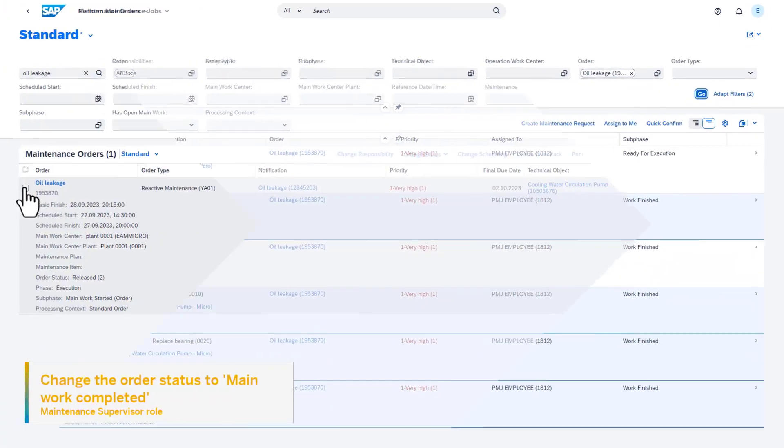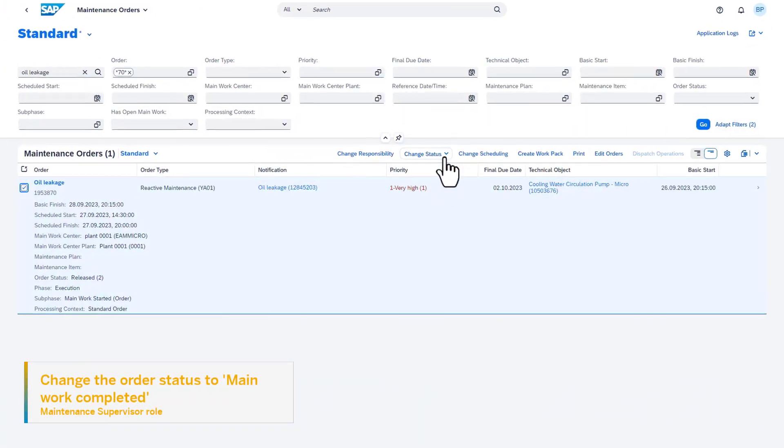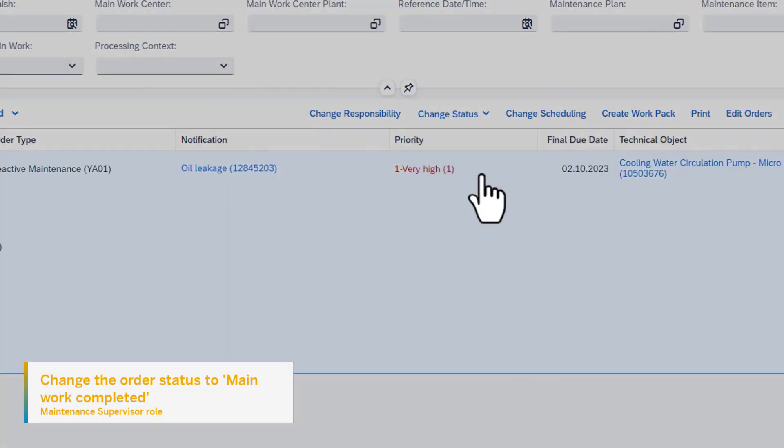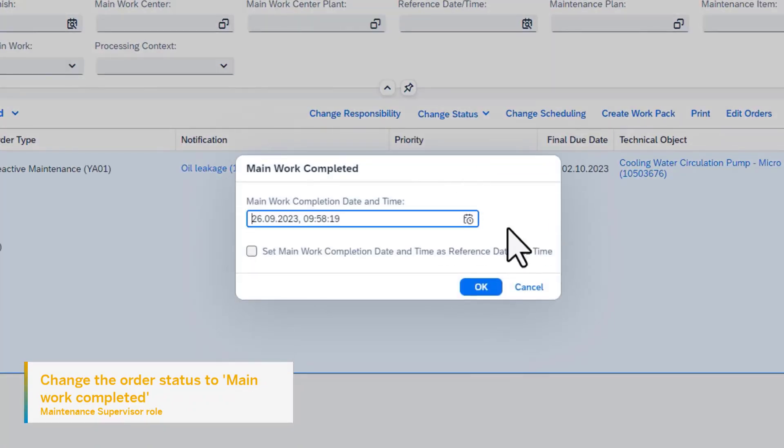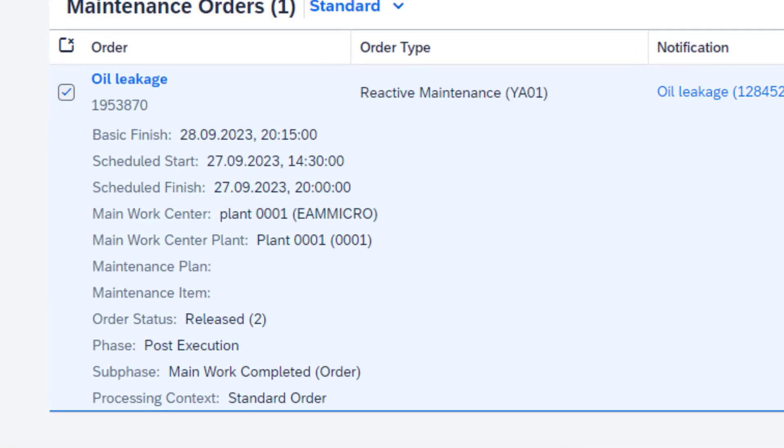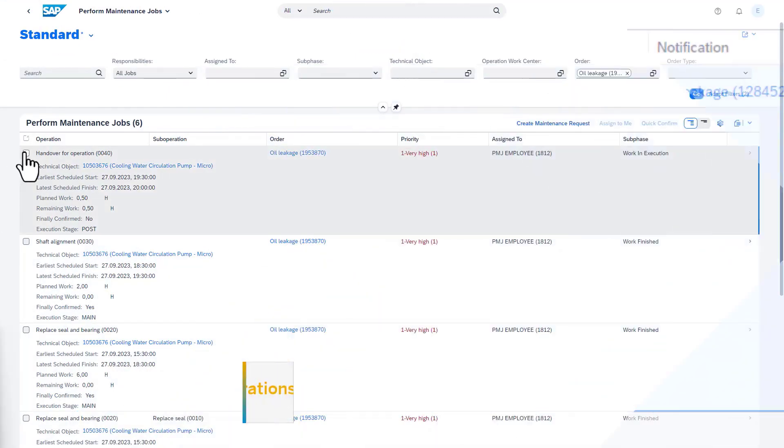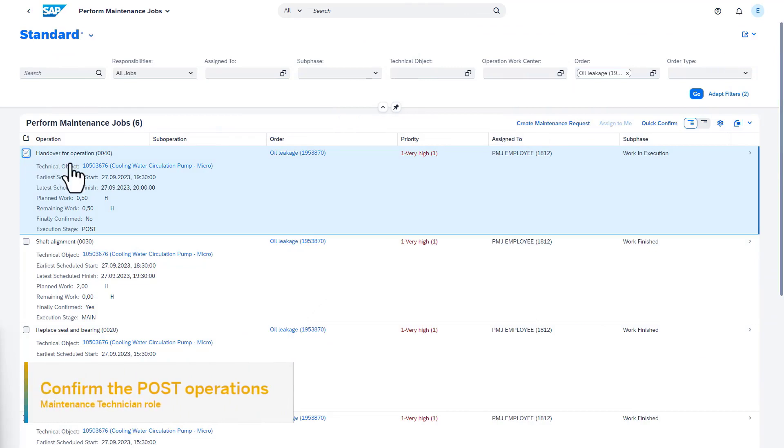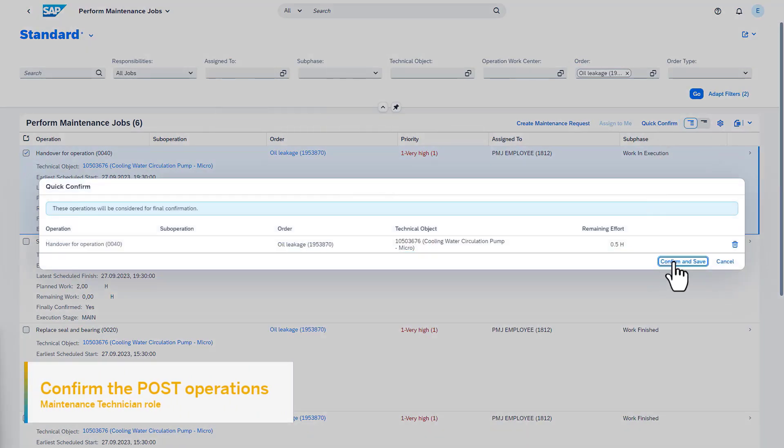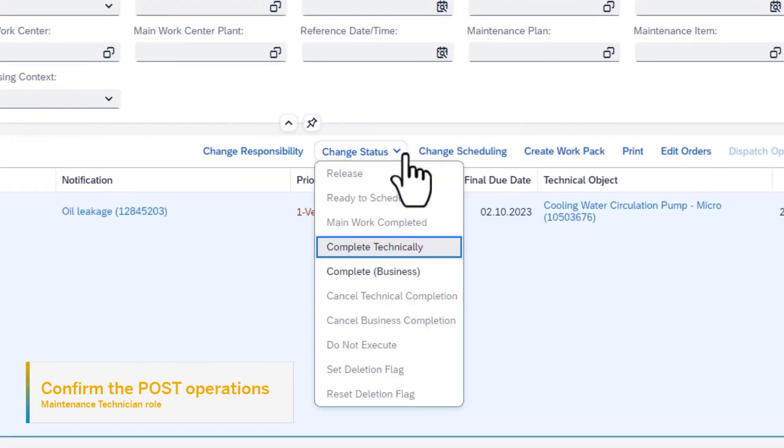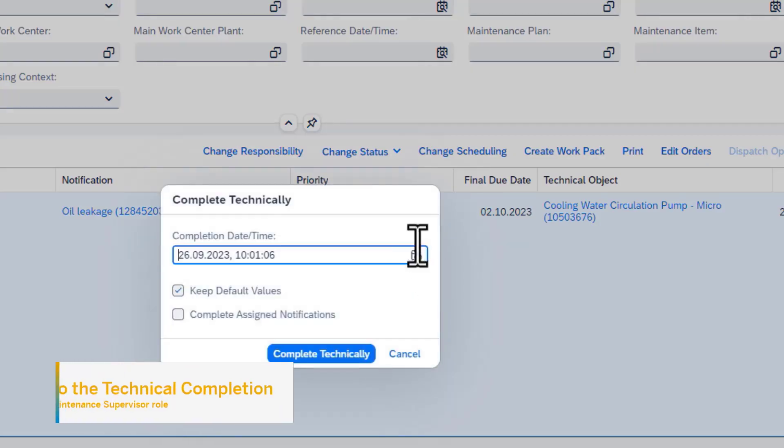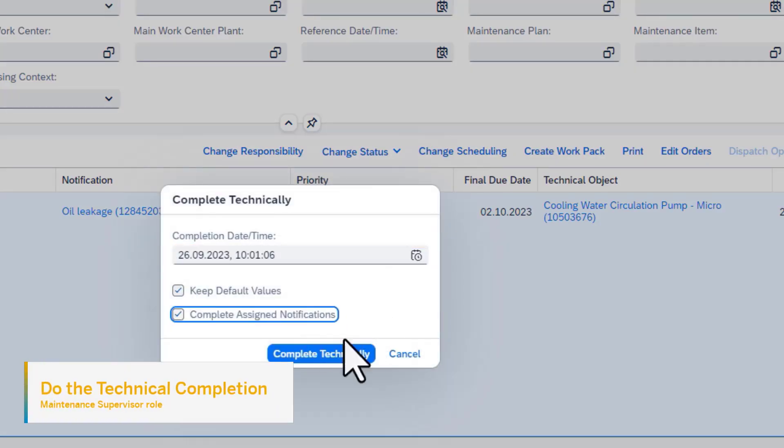Once the final confirmations have been done by the technicians, the order status can be changed to Main Work Completed, for example, by the maintenance supervisor. As a result, the phase and sub-phase is changed. After that, the post-operations can be confirmed by the technicians, and the order can be technically completed by the supervisor.